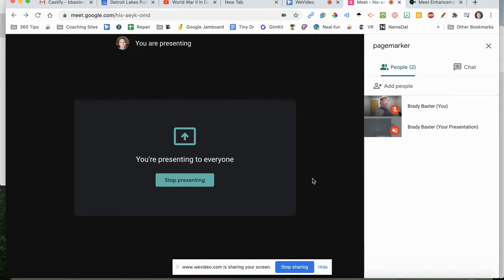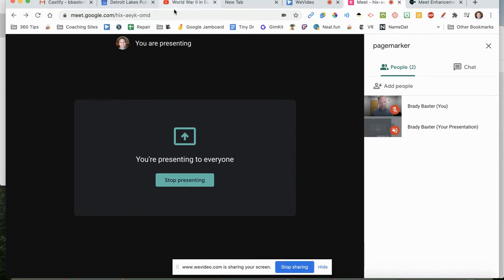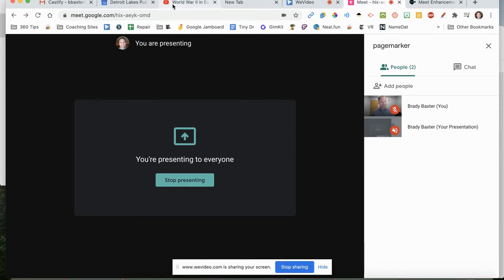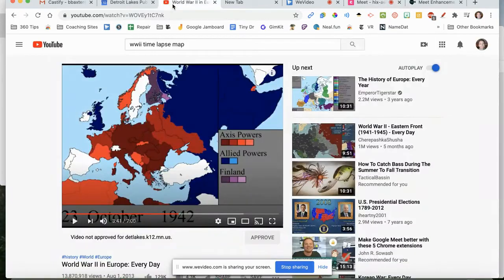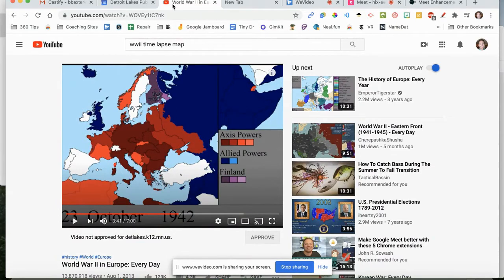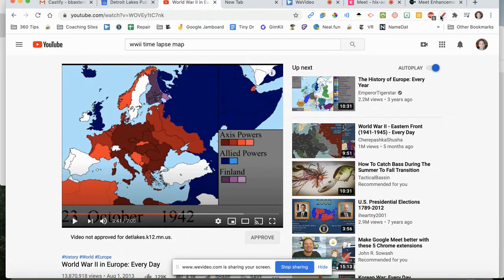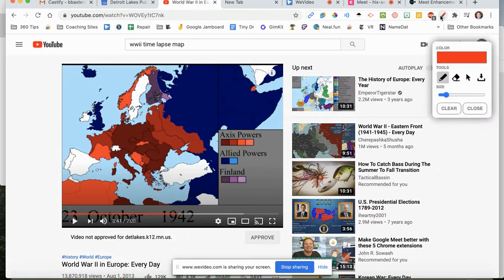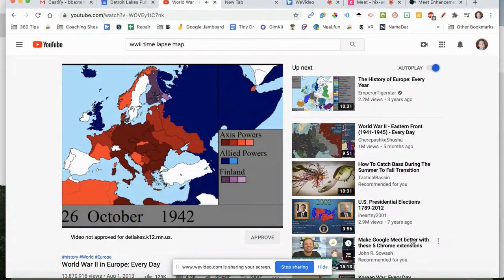So anybody that would be in this meet, they could see my screen so they could see if I were to go over to here and teaching a lesson about World War Two. And specifically, I'm going to have kids watch. I'm going to tell kids, so watch this area right here.